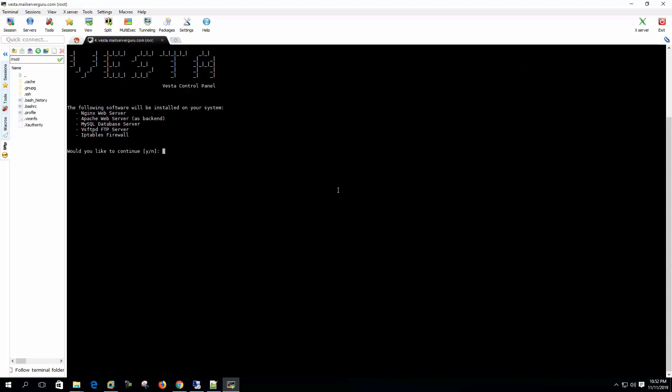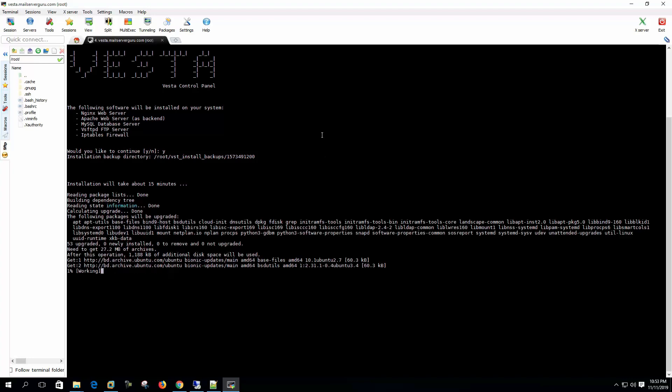Now it asks us would you like to continue. Yes. Now the installation will take about 15 minutes. It will depend on the internet speed we have.